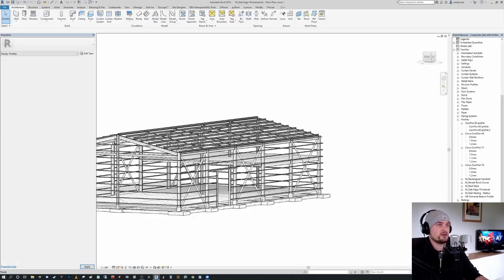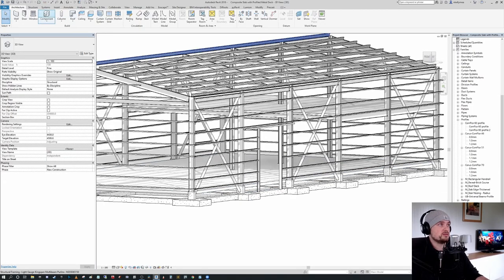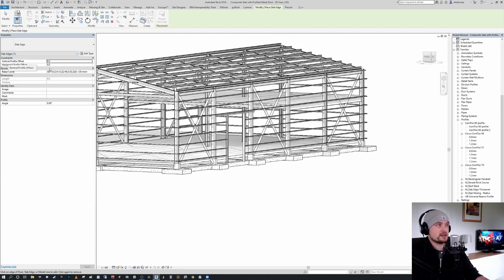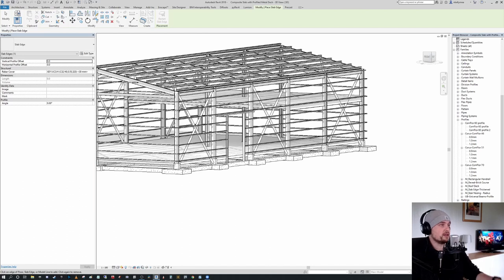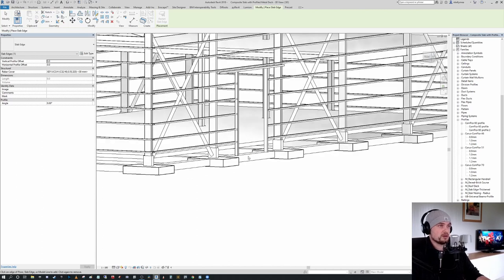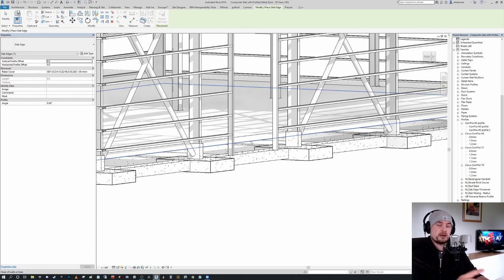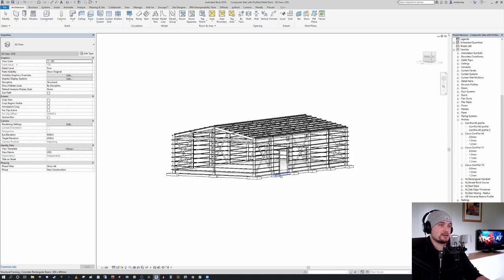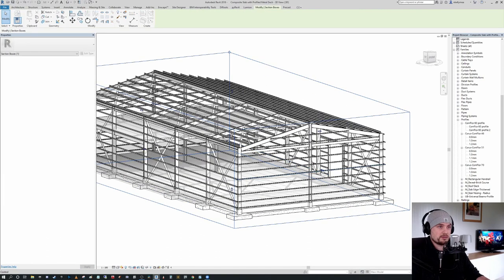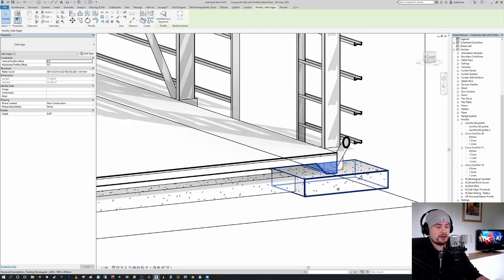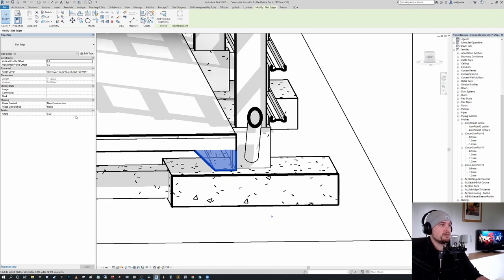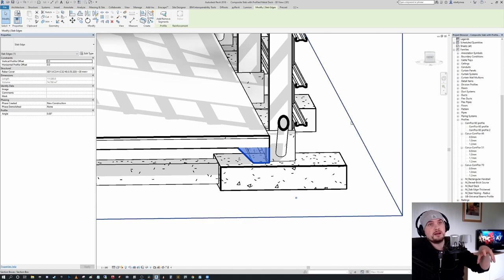We're going to go ahead and load that into the project, then go to our floor drop-down where you can see floor slab edge. Selecting that, you can see we have a vertical profile offset and a horizontal profile offset, and we can give allowances for rebar cover. Quite simply, all we're going to do is select the leading edge where we want to place the slab edge. Pressing tab, you'll see we get a chain all the way around the floor slab, and when I click that, you can see it places the slab thickening. Turning on the section box and pulling it back, there we have our slab thickening, and in this instance it is auto-joined because the material was set to concrete.